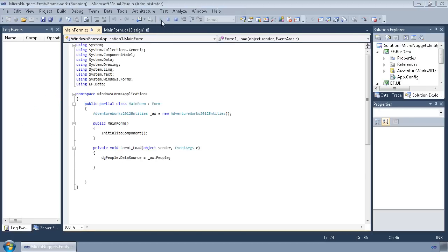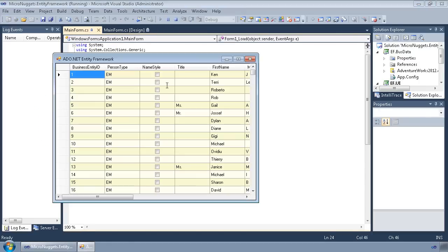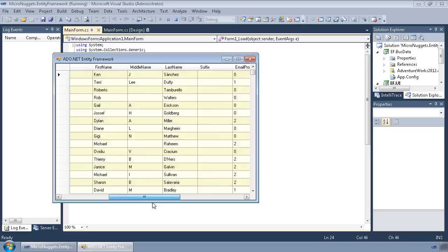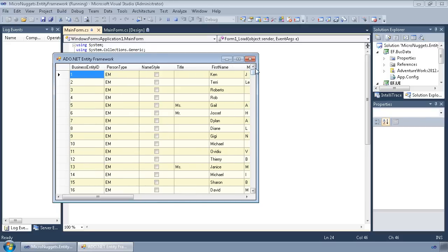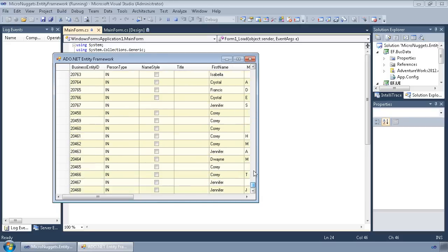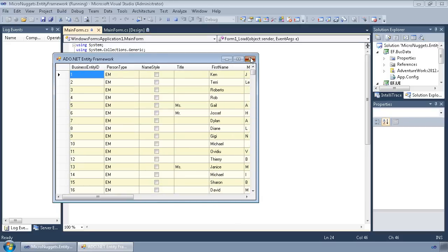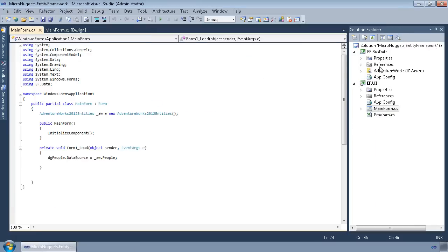So let's run this. What do we get? We get a DataGrid view filled up with all of those people. Not bad for two lines of code and a quick wizard to walk through and map the table into a class, right?